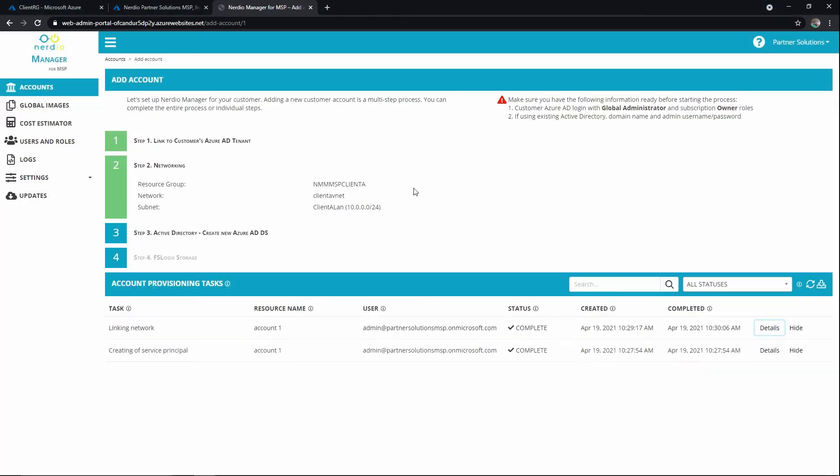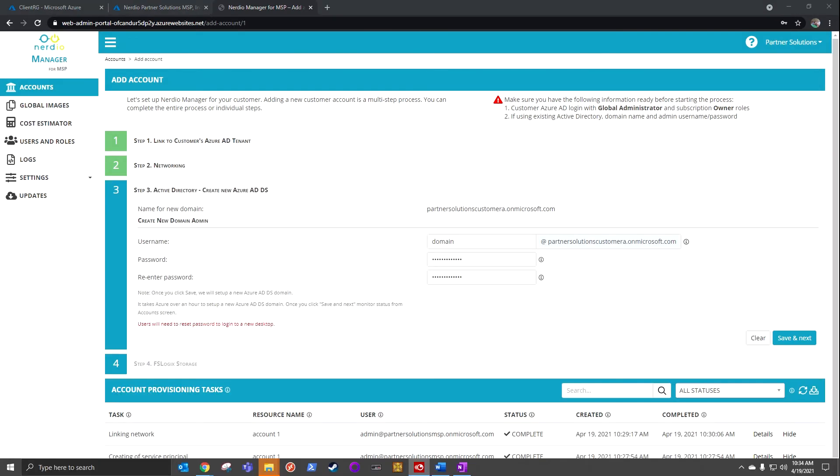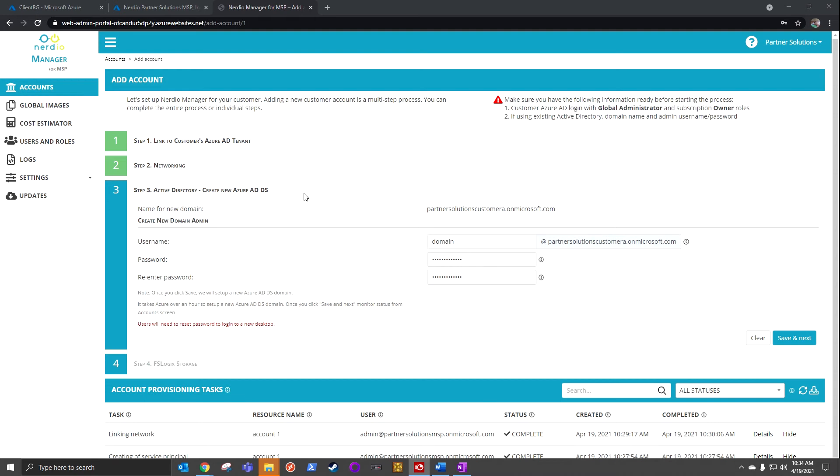Okay, now we're at step three. We're going to create a new Azure Active Directory Domain Services. And again, why is this happening? You need to have domain services for WVD desktops to actually join and be managed properly. So instead of using a standalone VM that could be inefficient, might not be redundant, we're actually using Domain Services as a service from Azure.